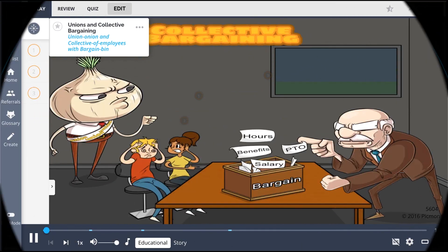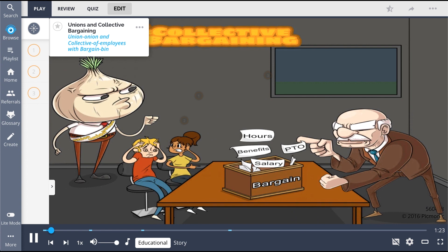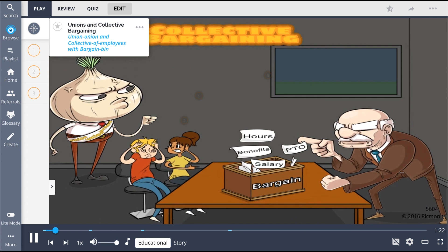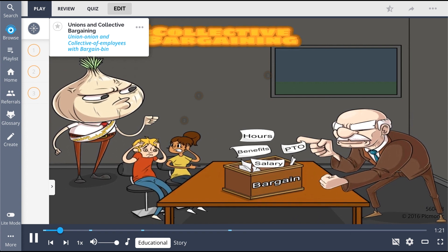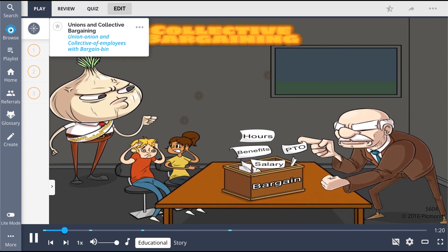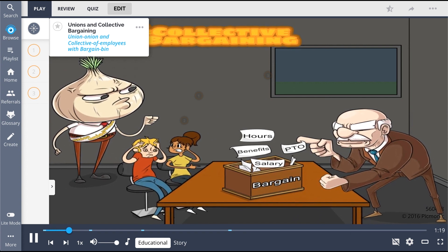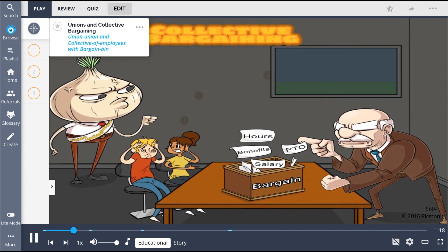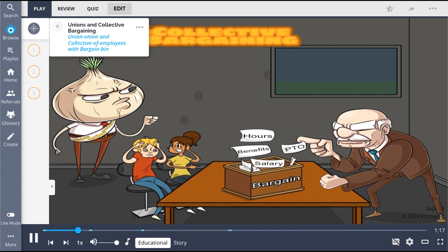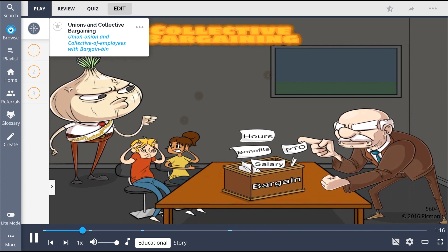In this Picmonic, we discuss unions and collective bargaining, shown by the story of the union onion and the collective of employees with the bargain bin.